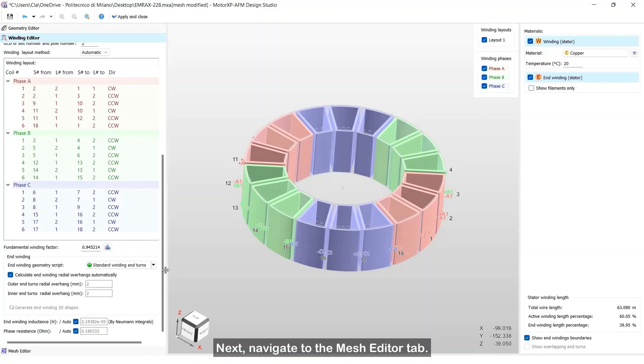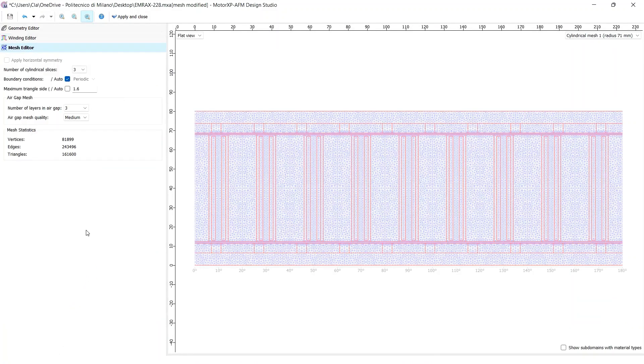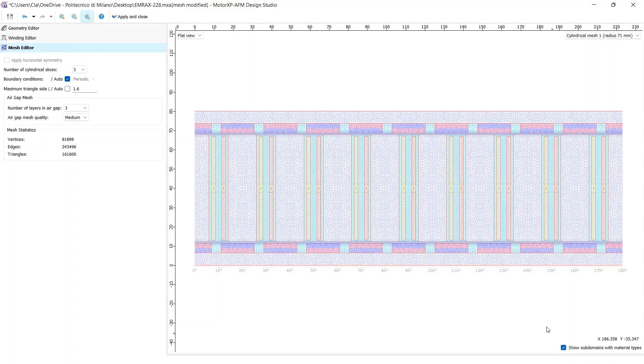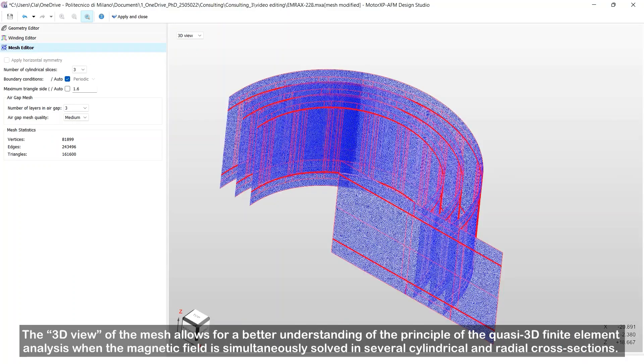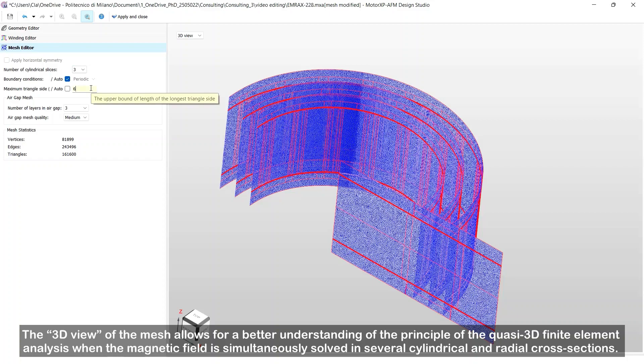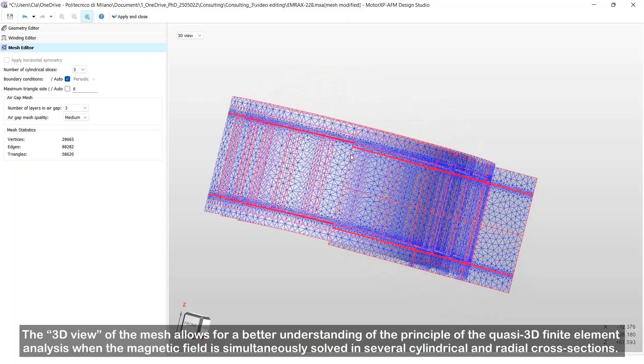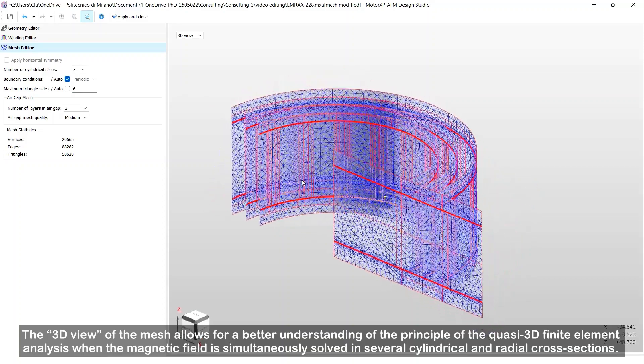Next, navigate to the mesh editor tab. The 3D view of the mesh allows for a better understanding of the principle of the quasi-3D finite element analysis when the magnetic field is simultaneously solved in several cylindrical and radial cross-sections.